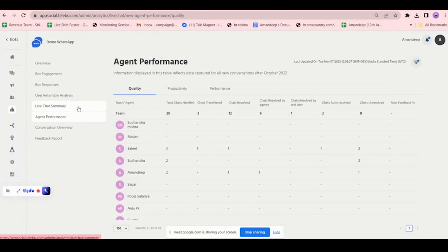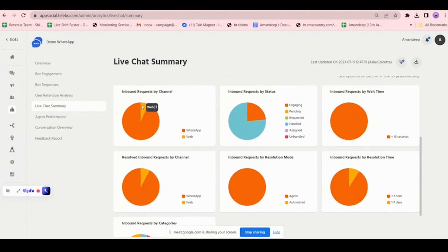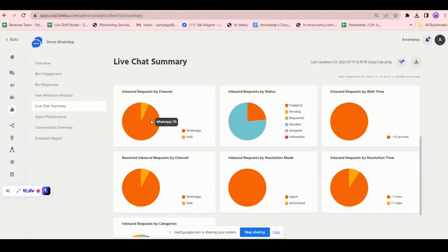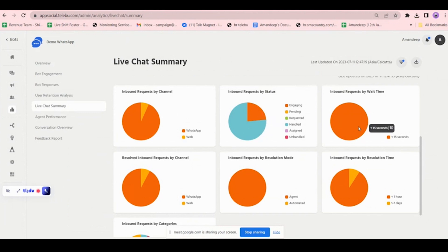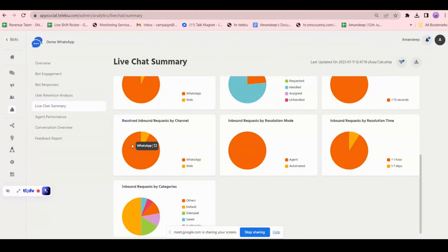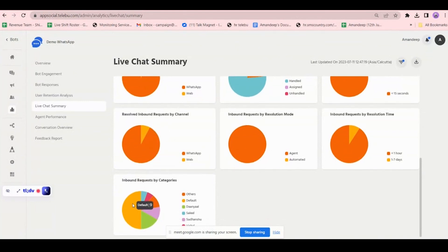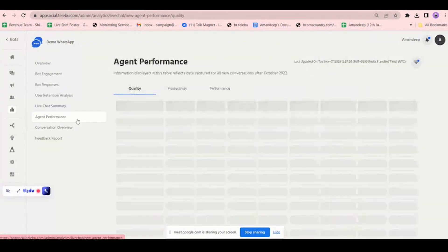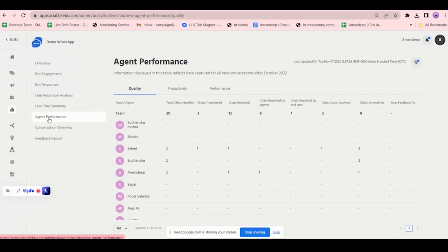In the live chat summary, you also have a graphical representation by channel: 14 came from WhatsApp, 1 from web. 13 chats were handled, 4 were engaged. Wait time: below 15 seconds, there were 10 chats. You can see how many chats were assigned to each agent: Salil 1, Vishal 1, others 2, Sidanshi 2 chats, Daniel 3 chats.